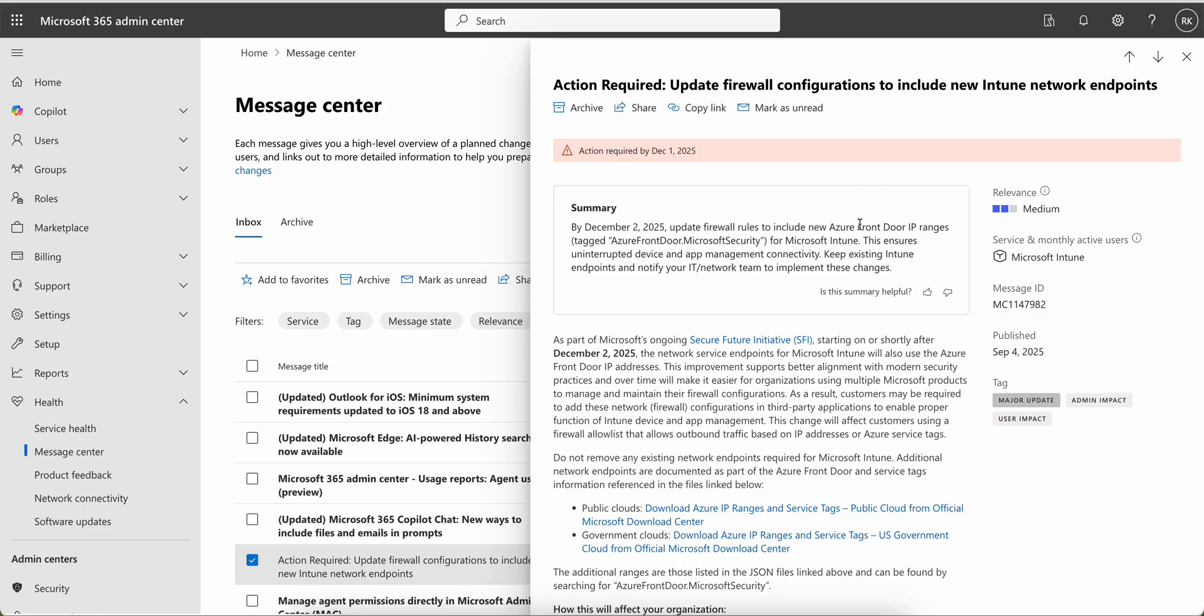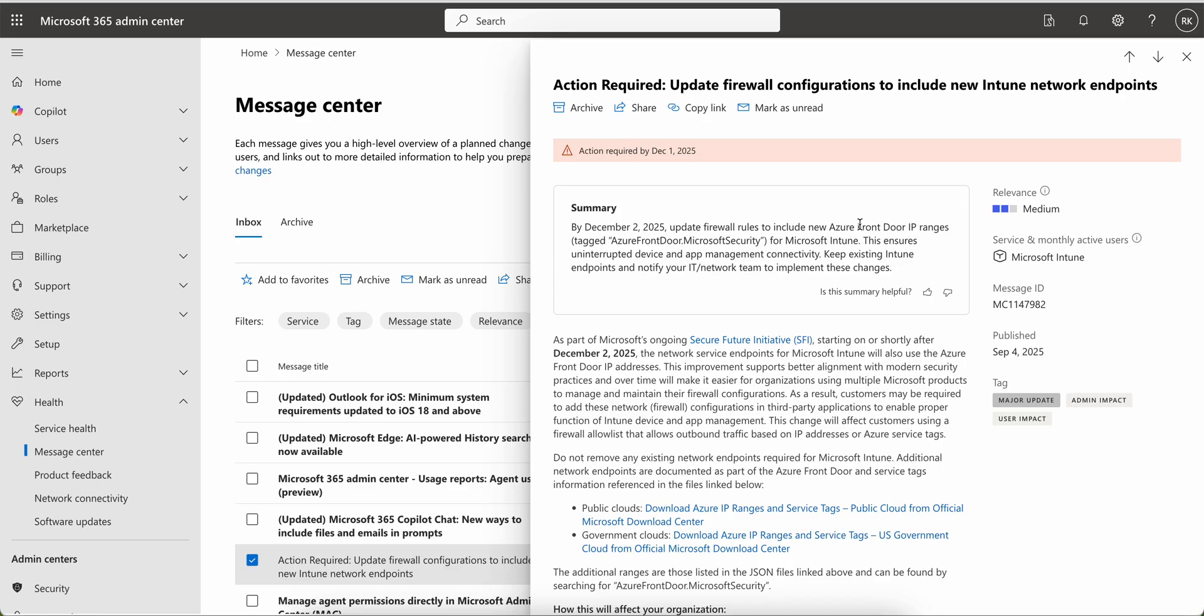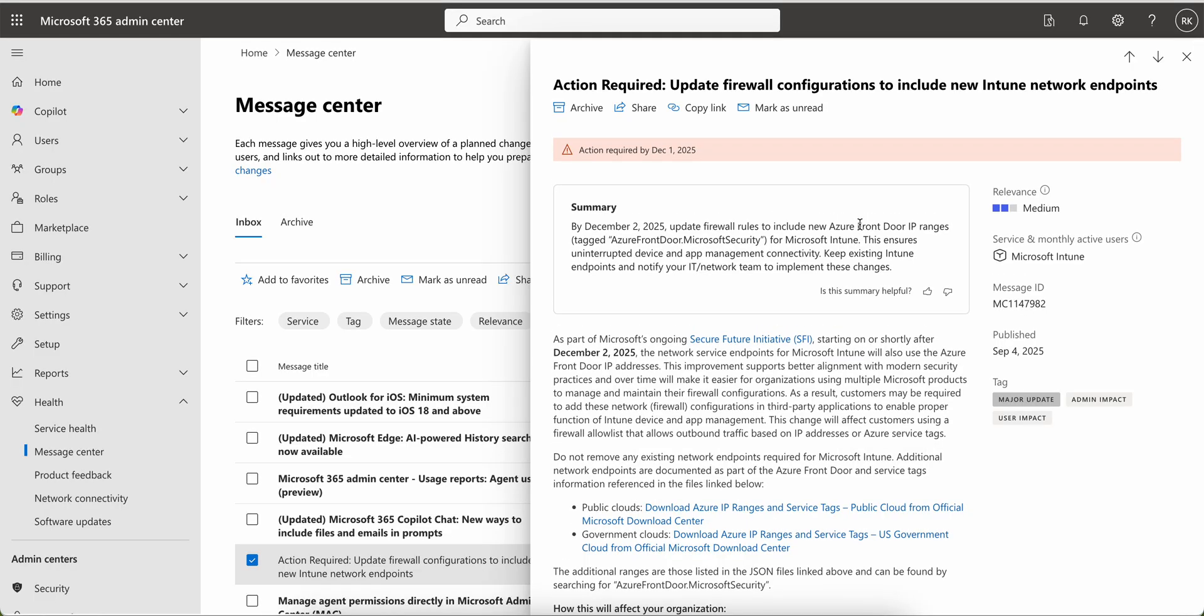I've just described some of these important points. As an admin, you should be aware about all these changes. We need to take some actions on this. If you do not update your firewall configurations with the new range of IP addresses, the devices will not be able to communicate to the server.